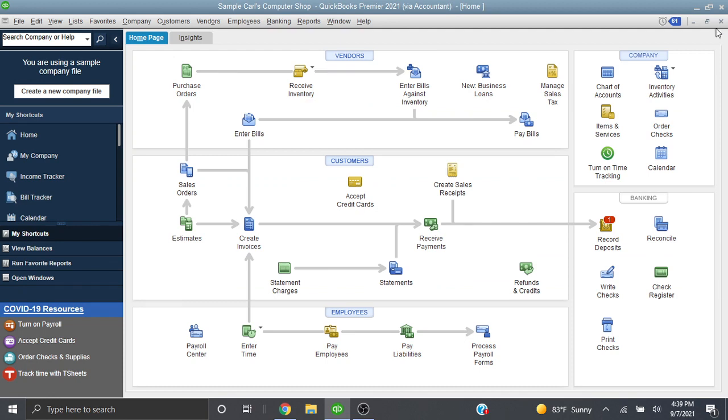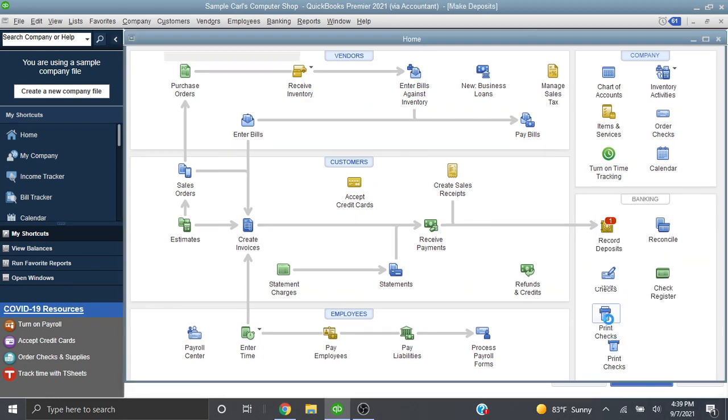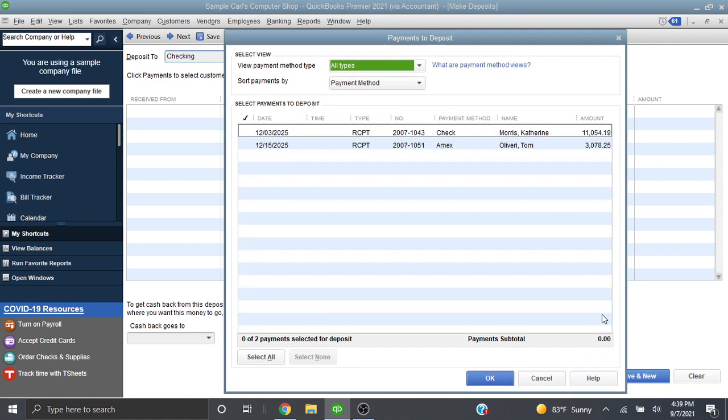So let's go back here. And now if we look in our record deposit screen this brings up all of our checks that are sitting in our undeposited funds account. We can now see that this check from Katherine Morris for $11,054 is now sitting in our undeposited funds account.